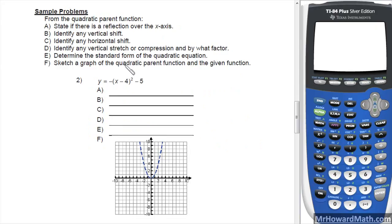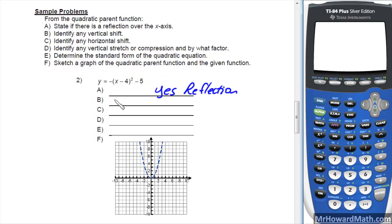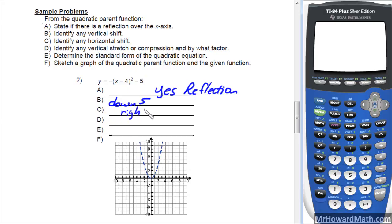Sample problem 2: Part A says state if there is a reflection over the x-axis — yes, there is, because of the negative sign. Part B: identify any vertical shift — the k value is negative, so it is down 5. Part C: identify any horizontal shift — left and right opposite of the sign, so that is right 4. Part D: identify any vertical stretch or compression — there is none because the implied number in front is 1. If the absolute value is larger than 1, we stretch; if between 0 and 1, we compress.